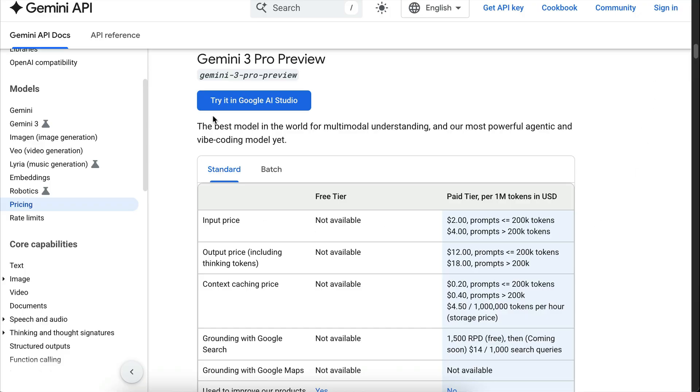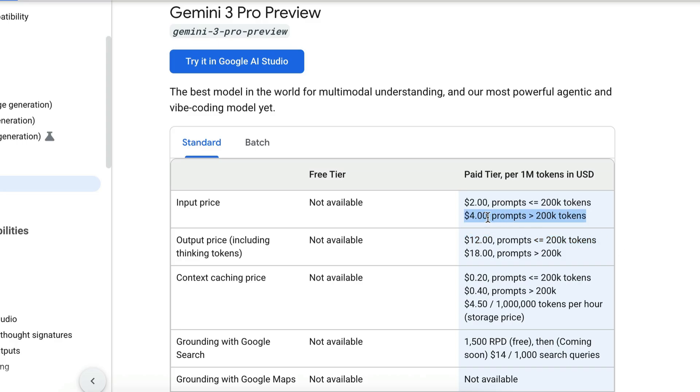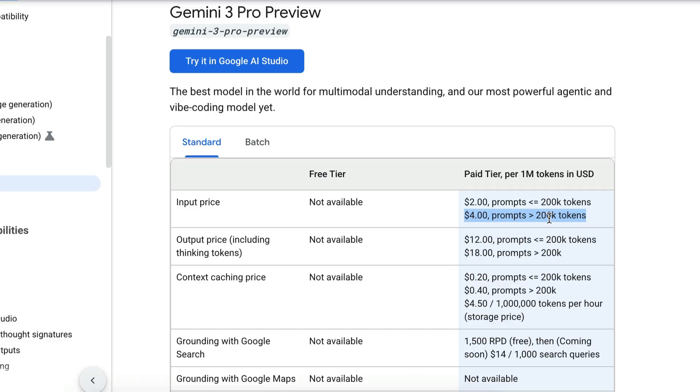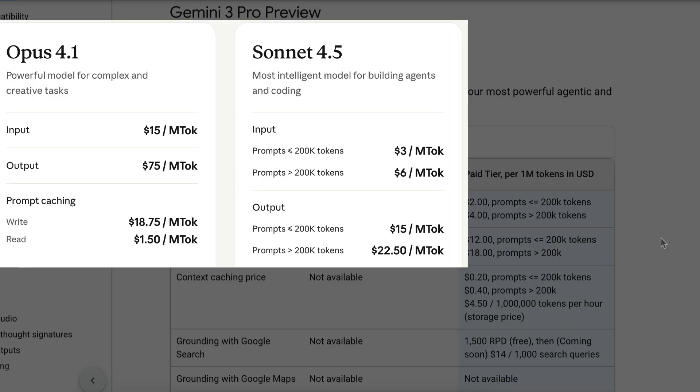Next, let's explore the pricing of the model. Gemini 3 Pro causes $2 for input and $12 for output per 1 million token when you use less than 200,000 token. Over that amount, the price will be $4 for input and $18 for output per 1 million token. It's more expensive than Gemini 2.5 Pro, but it's still cheaper than Sonet 4.5. In other words, if Gemini 3 Pro is actually good, then you can say goodbye to Sonet 4.5.